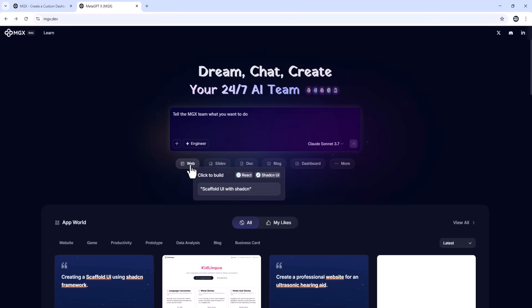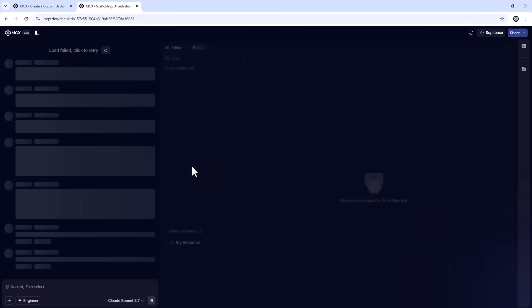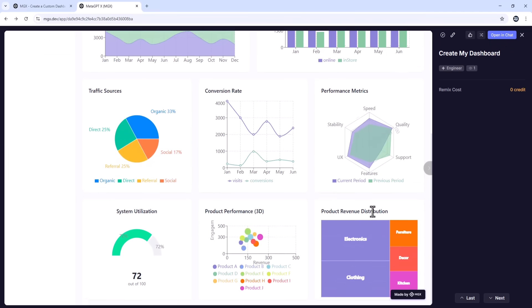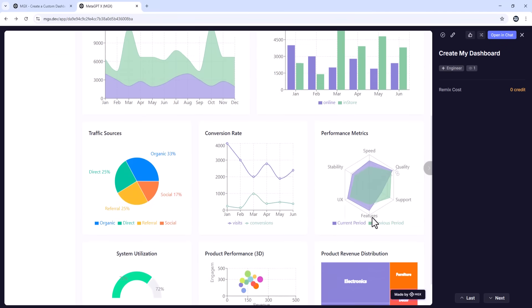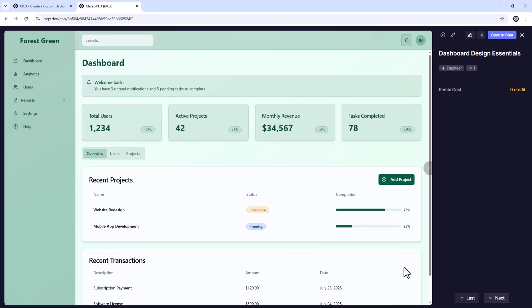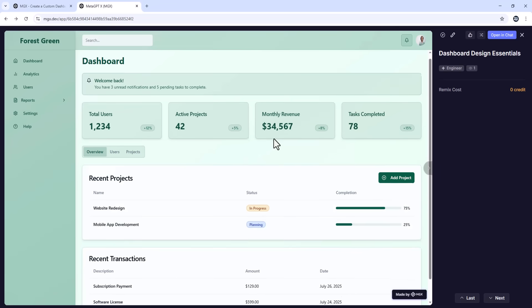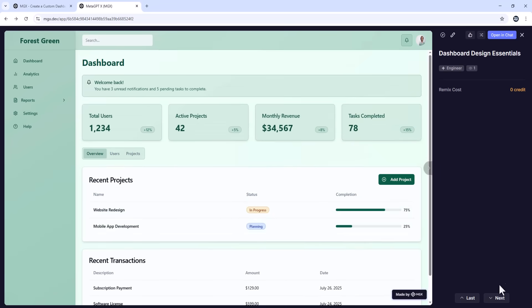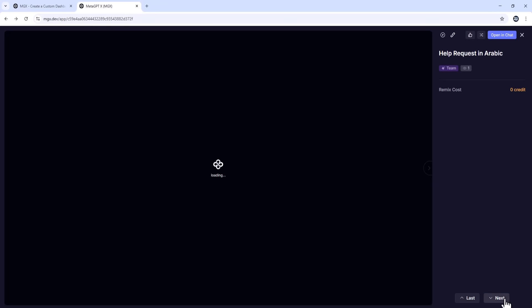One, build any web app from scratch. Want a budget tracker, content planner, or custom CMS? Just describe it, and MGX will build it front-to-back. Database setup, back-end APIs, front-end design, authentication and security features.